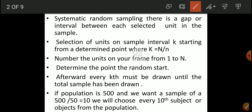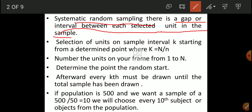Systematic random sampling is one type of random sampling. There is a gap or interval between each selected unit in the sample. Whenever there is a gap or interval between each selected unit in the sample, then we call that systematic random sampling.